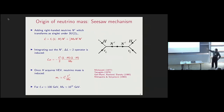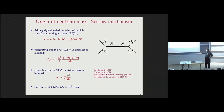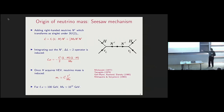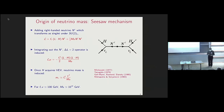In the standard type-I seesaw, the effective Lagrangian contains the Weinberg operator with one power of the right-handed neutrino mass in the denominator. The light neutrino mass goes like the Yukawa coupling squared divided by the right-handed neutrino mass. If we take the Yukawa coupling to be of order one, then the right-handed neutrino mass is of order 10^14 GeV. However, if the Yukawa coupling is 10^-3, the scale is lowered accordingly. Looking for type-I seesaw right-handed neutrinos at colliders will be challenging because they are complete singlets of the Standard Model.